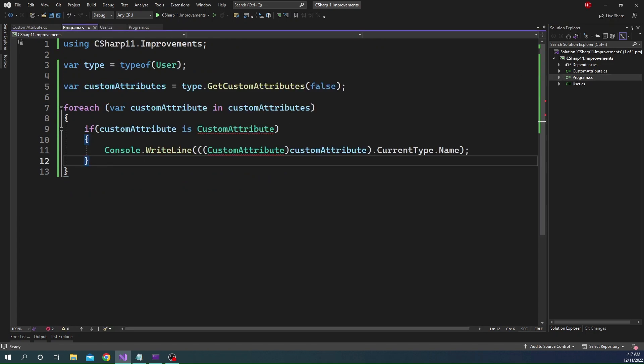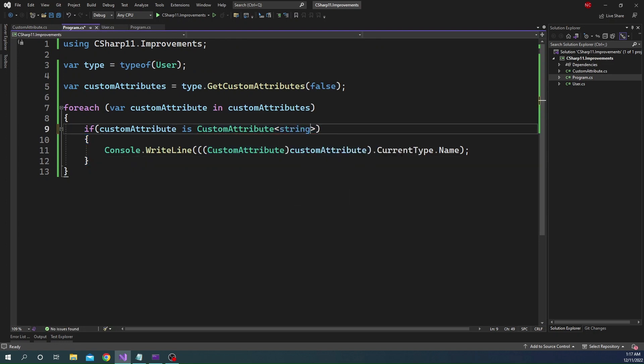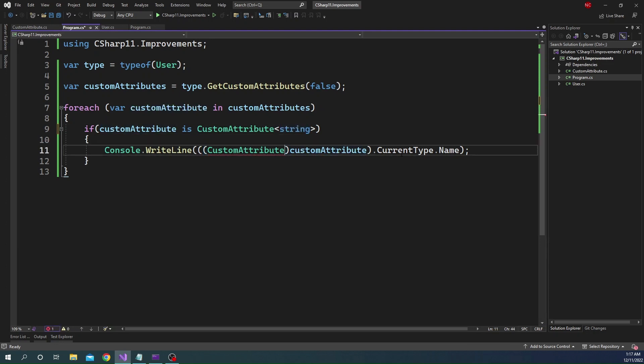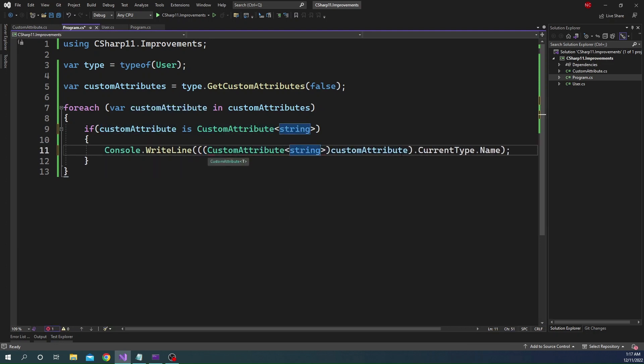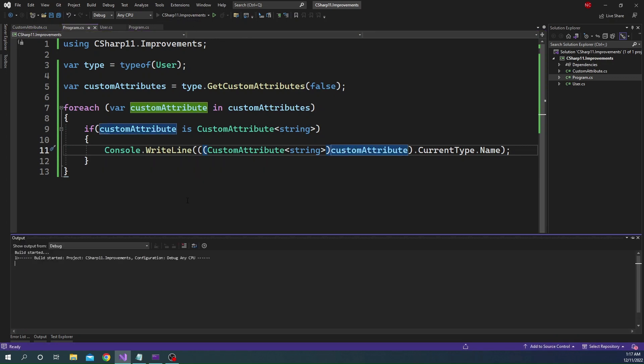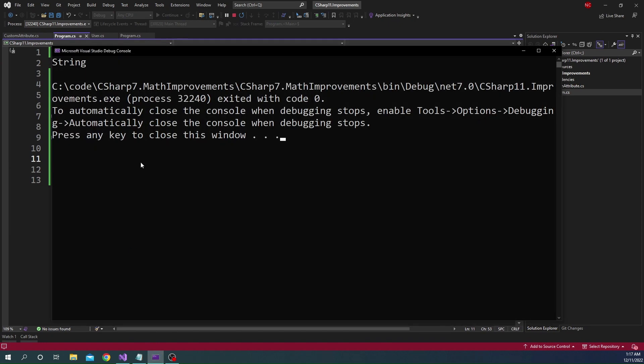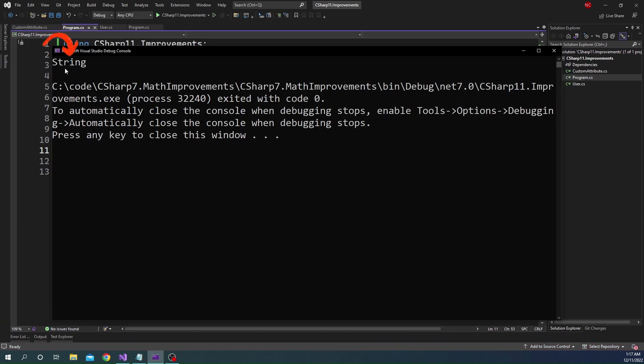And now in the program also, our casting is going to change. And let's typecast this. We know we are passing string, so we are going to check against string. And here also, we can typecast it as custom attribute of string. And now if we run this, we are going to see the exact same response as before, which is string, as expected.